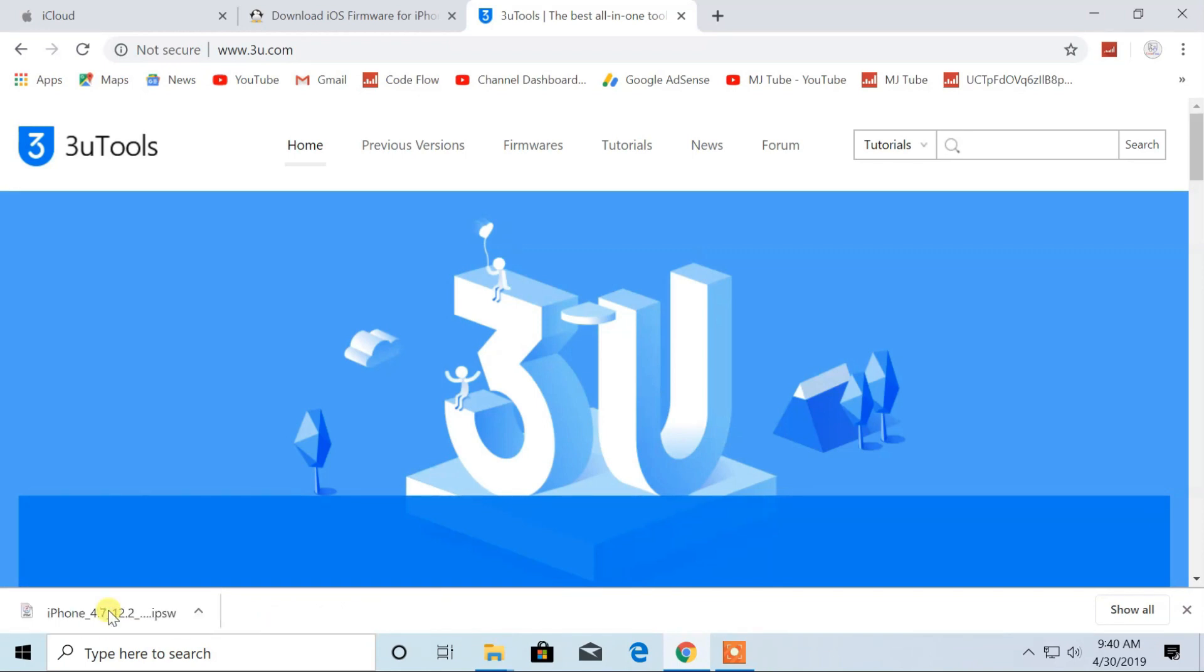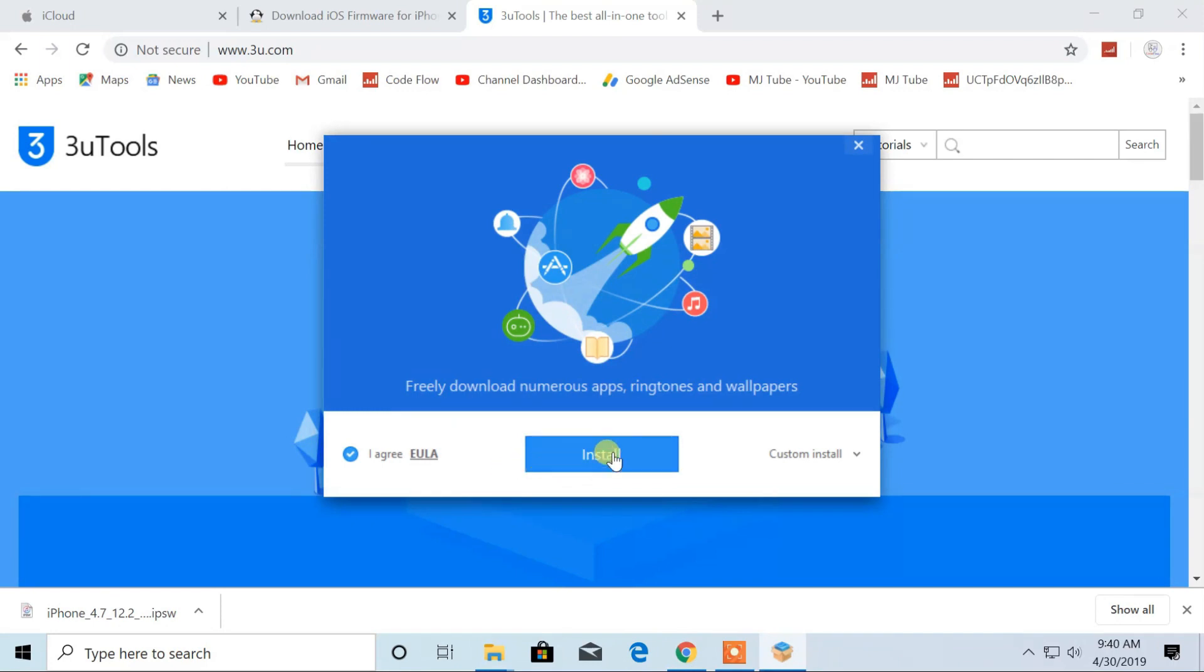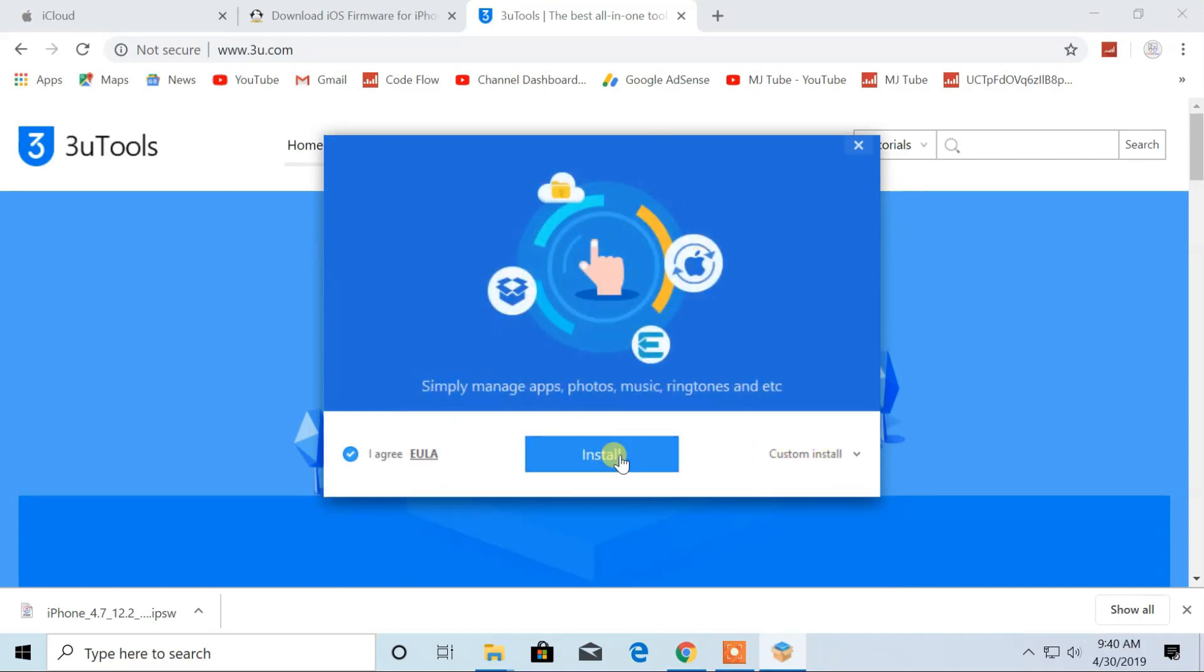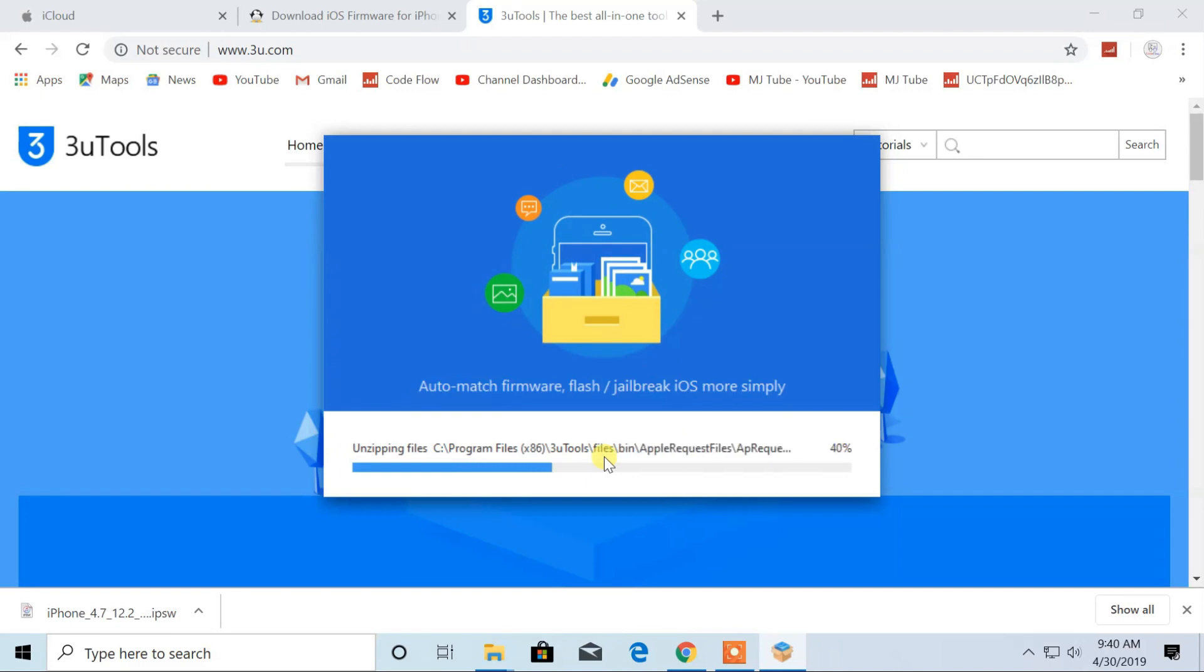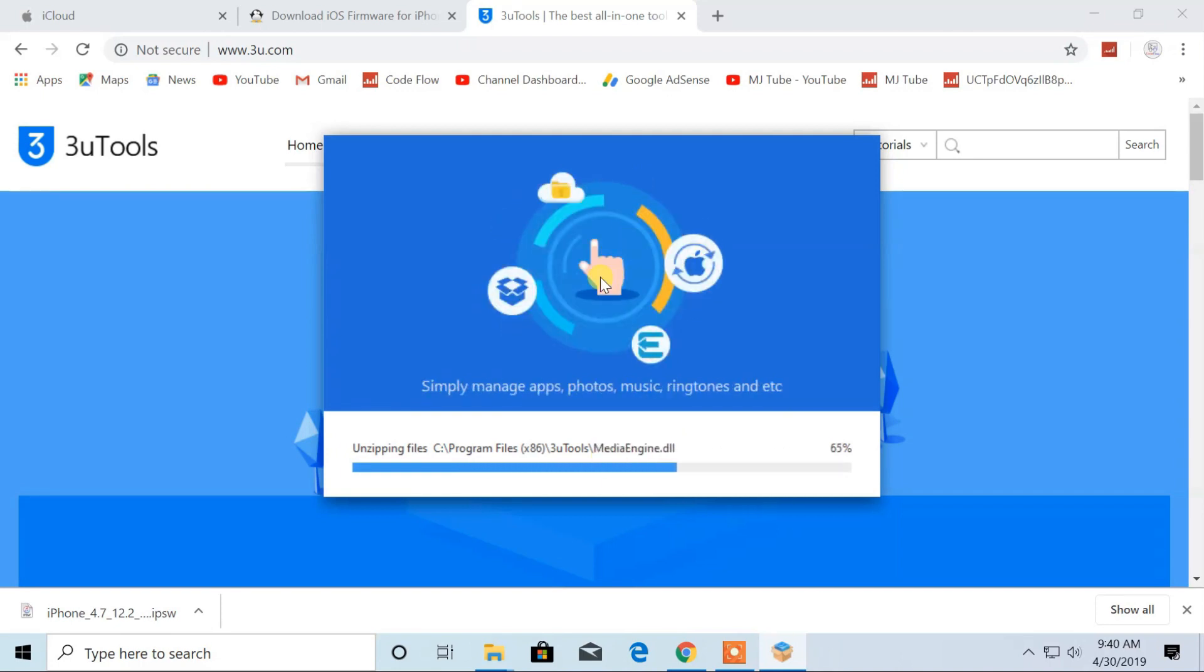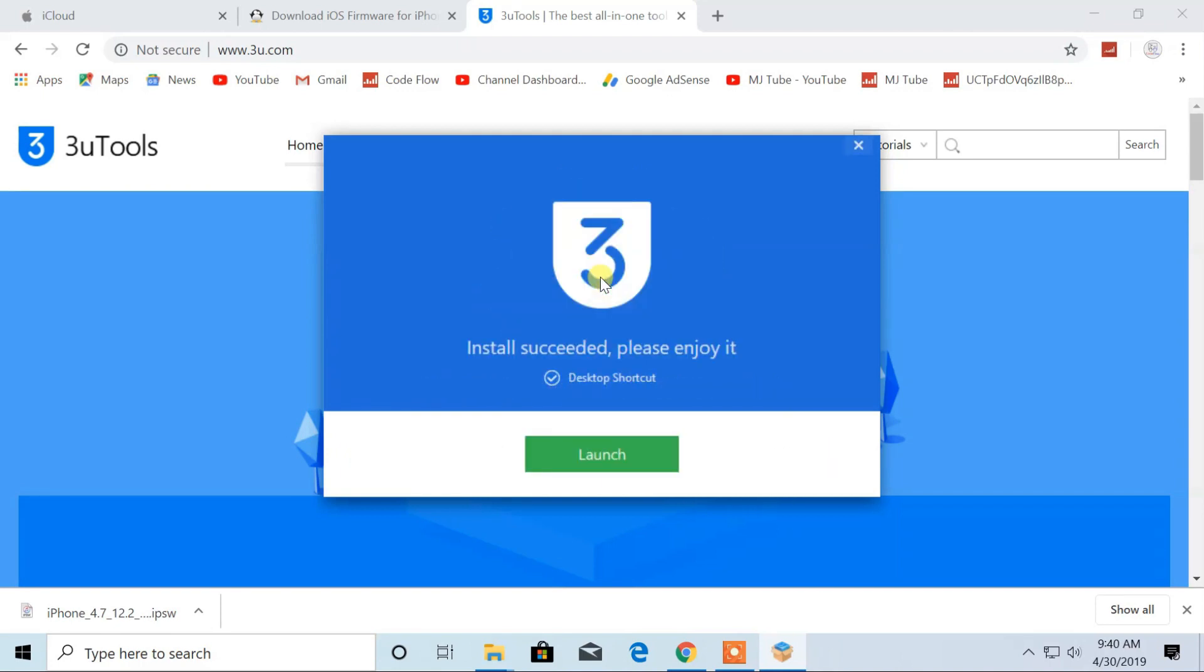After download is completed, install the software. Click on launch to open.